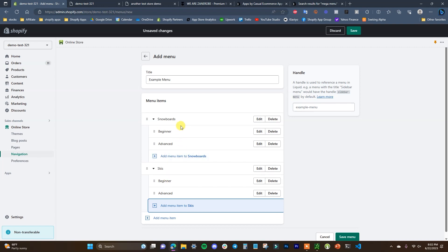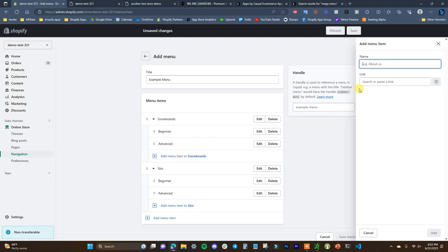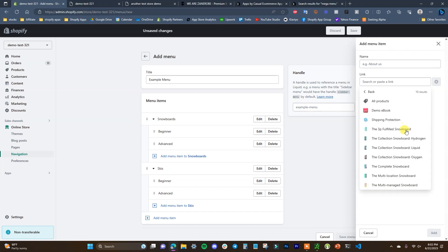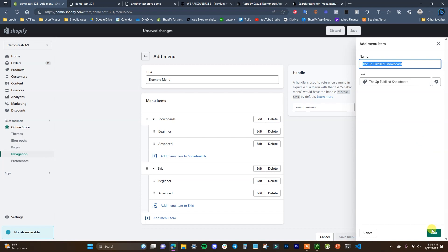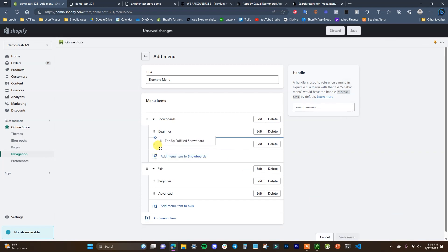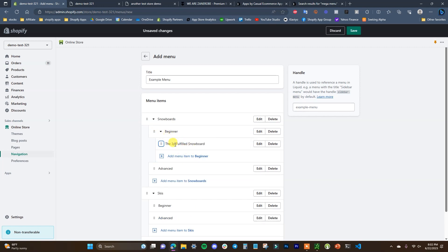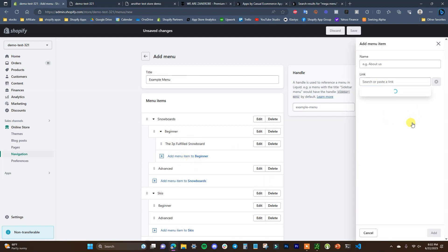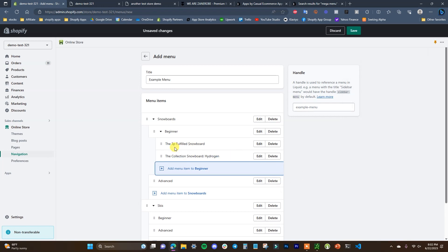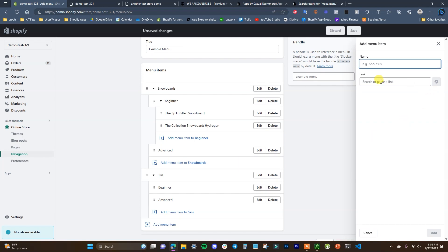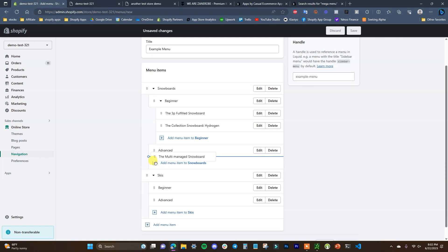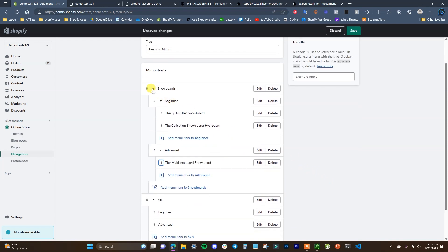Now I'm going to create a third level. I'll add another menu item to Snowboards and place it under the Beginner section — I'll link it to one of my products. Then I drag it under Beginner and to the right, making it a sub-item under that category. I'll go ahead and add one more product under there, and then do the same under Advanced — dragging it over to create the third level.